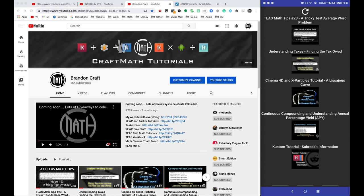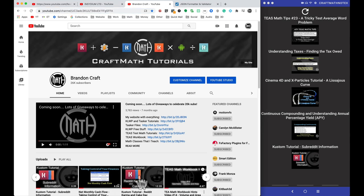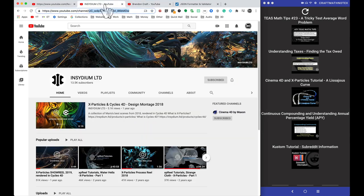Before we dive into the tutorial, let me show you the workflow of adding a channel. Right now you see my five most recent uploads from my YouTube channel. What I'm going to do is go to another YouTube channel and copy that channel ID.